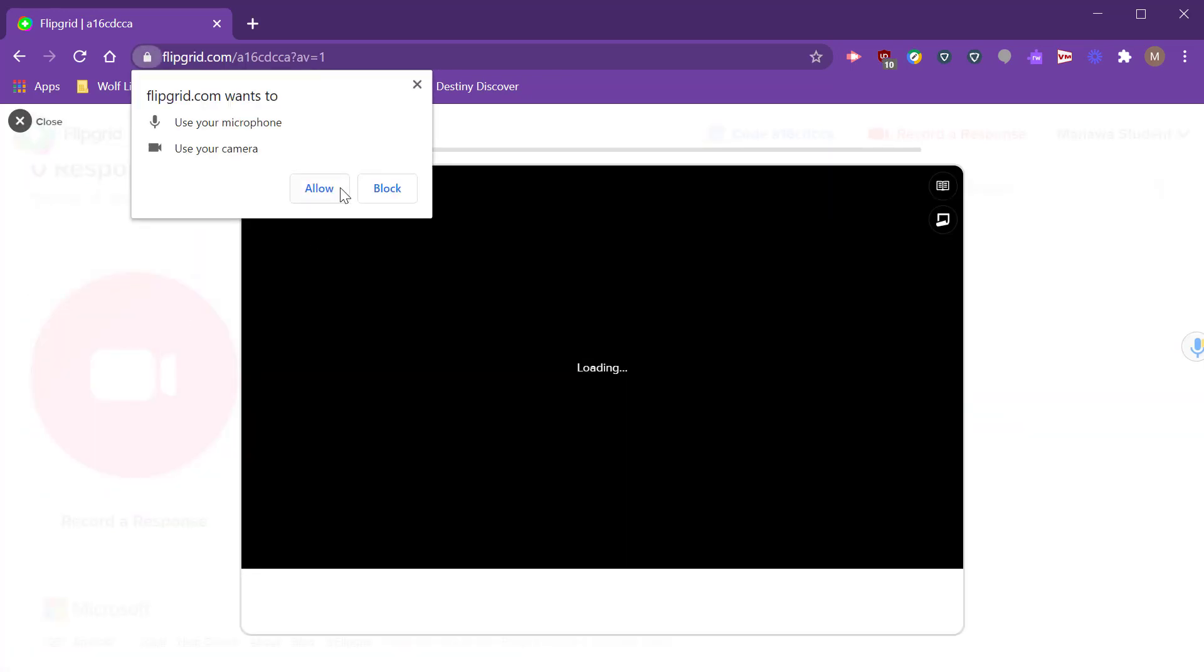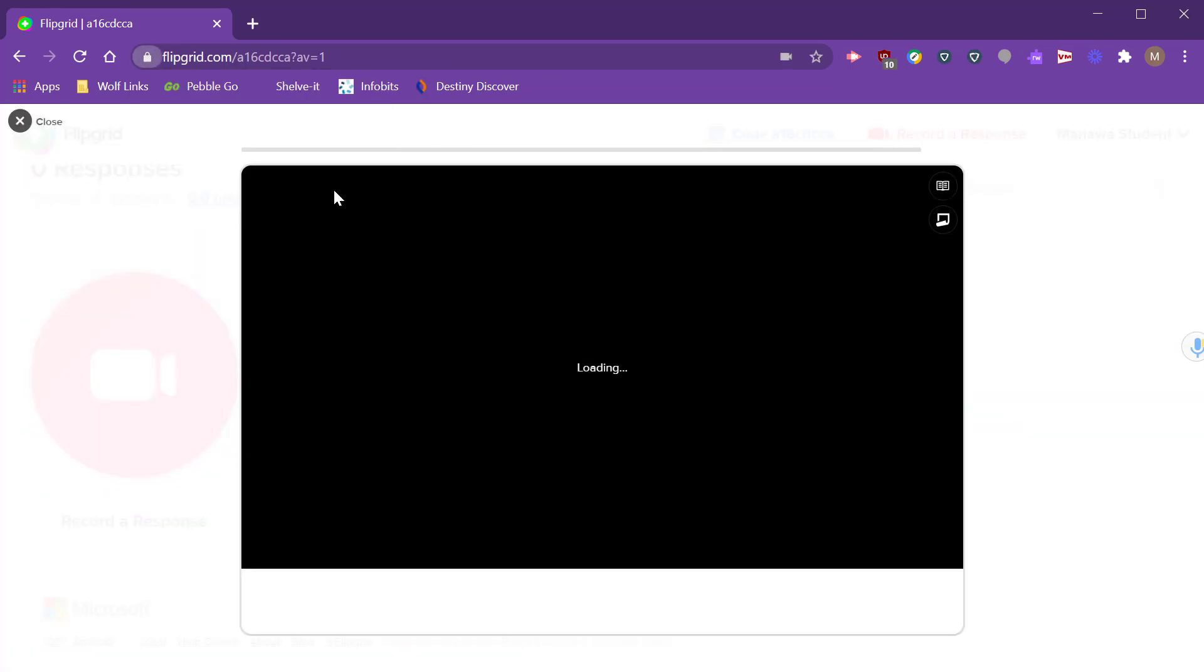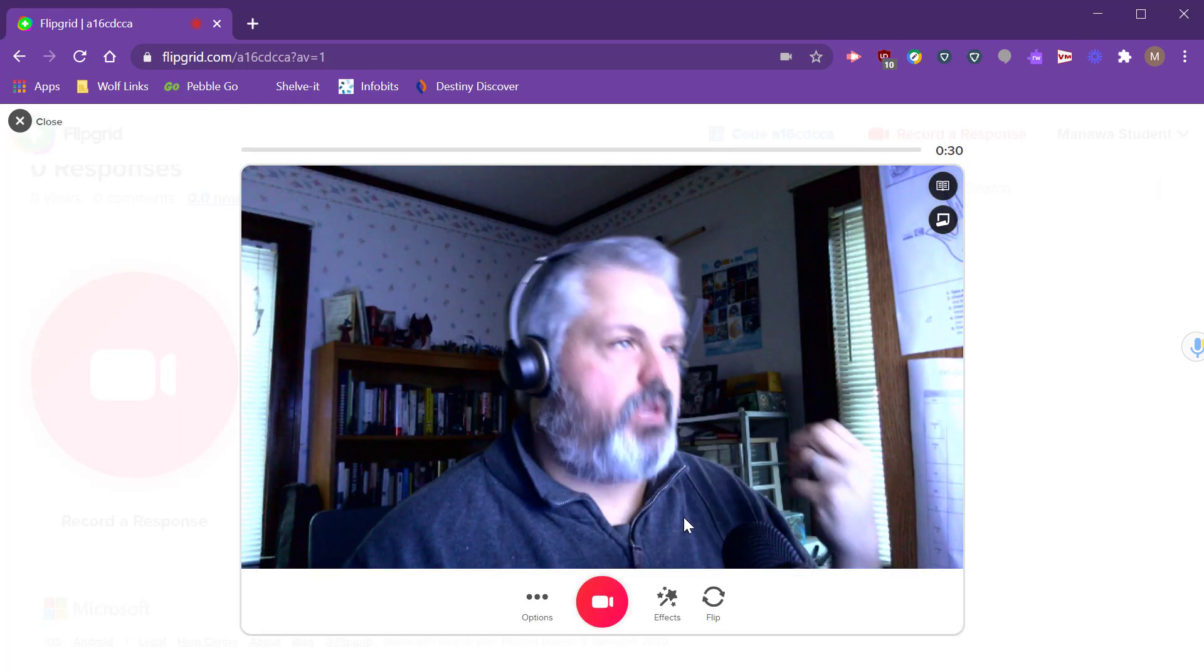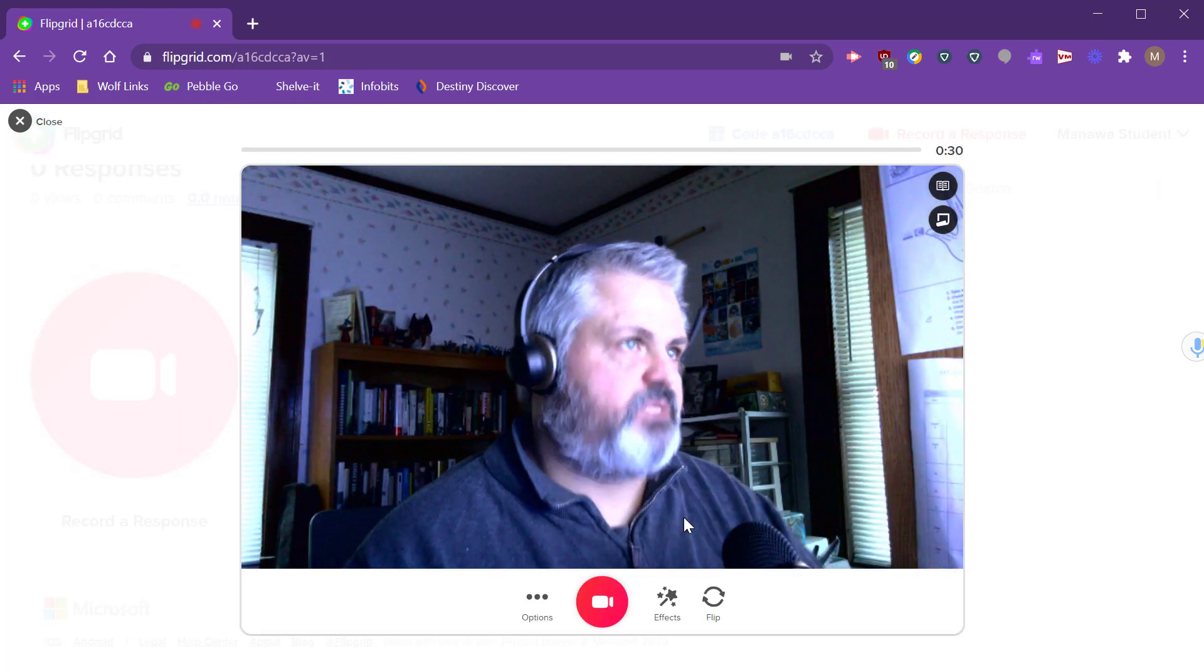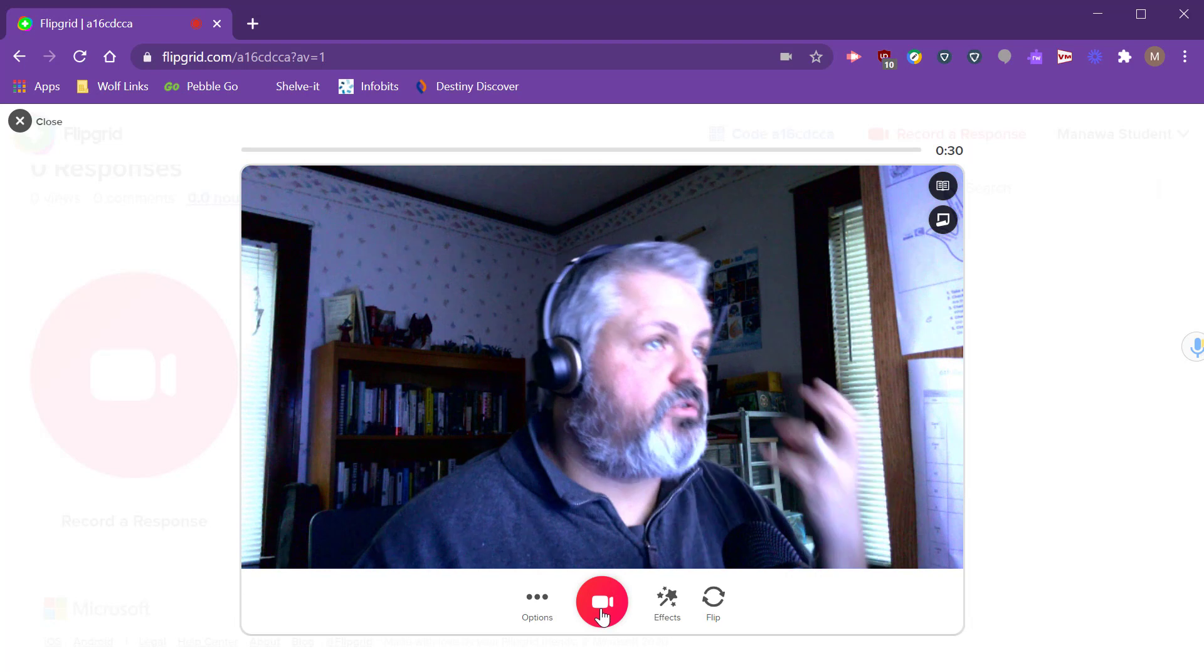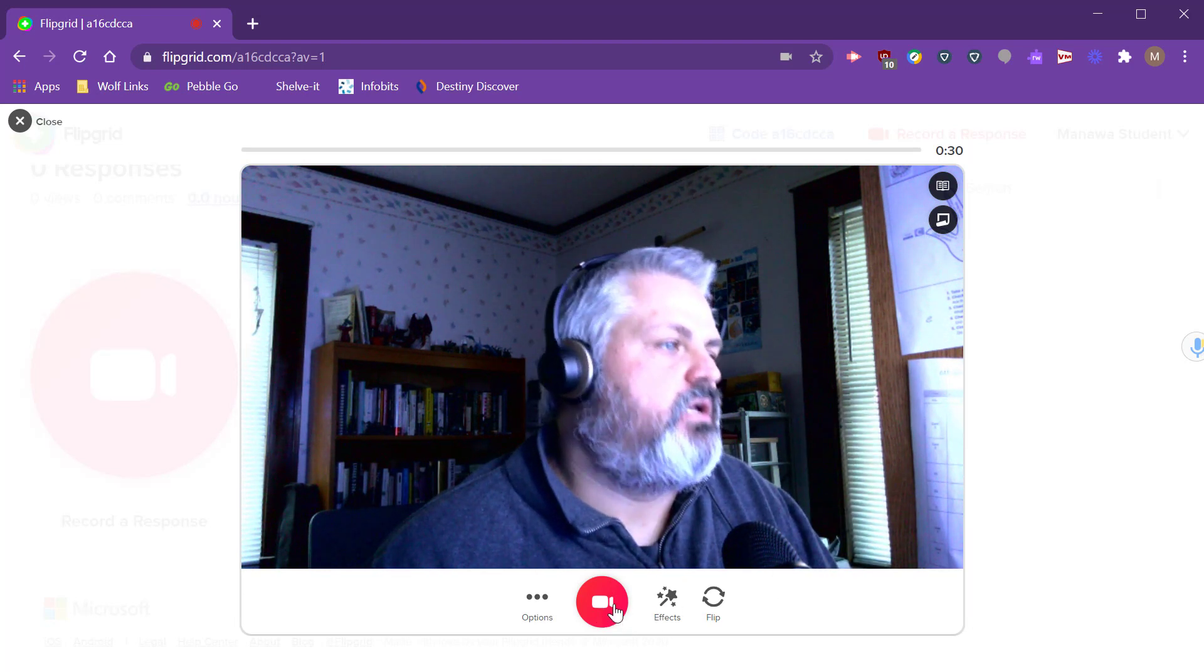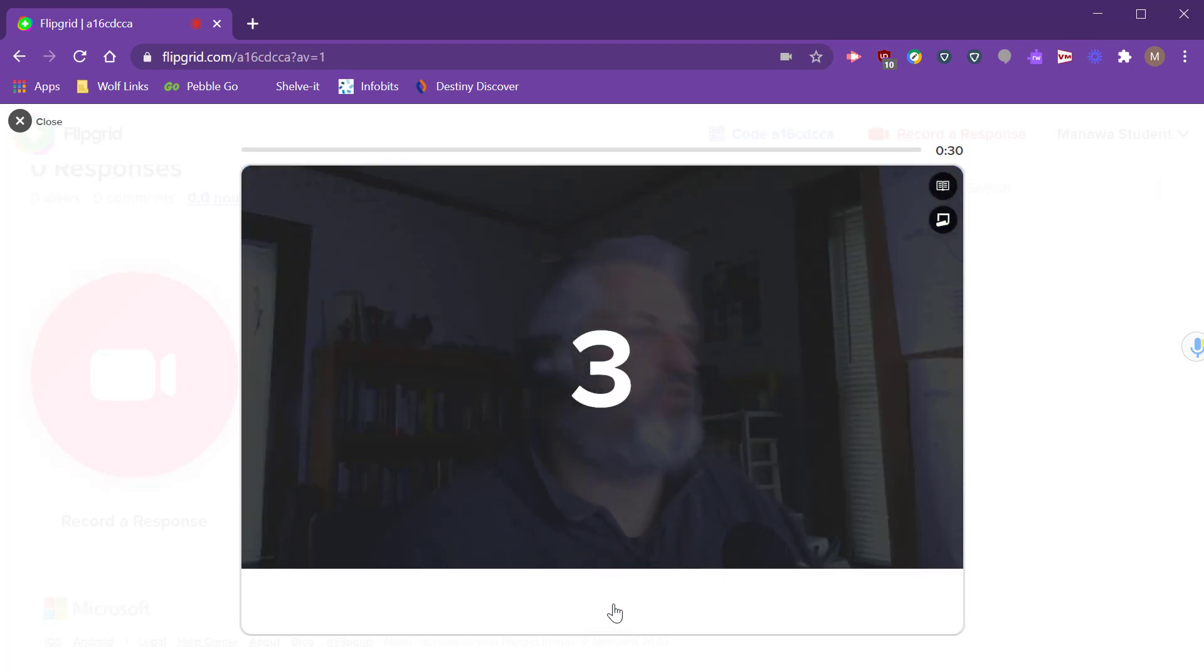And now this opens up my camera. I have to give permissions to use my camera. And now as the student they're able to record a response. From here it looks very similar to what the teacher sees. They click on record, they get a countdown.